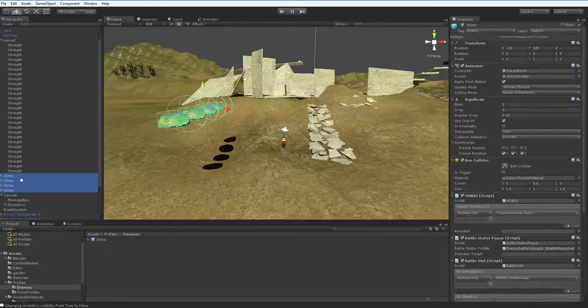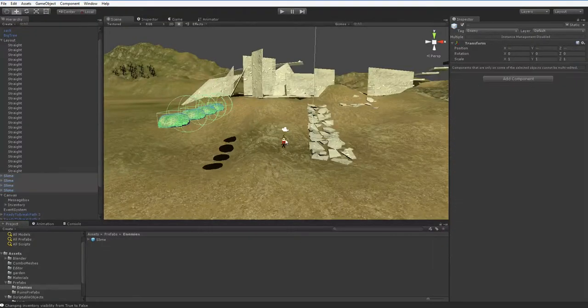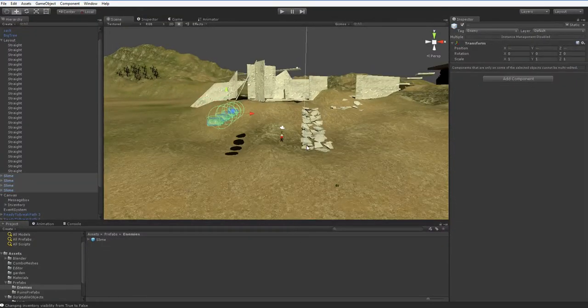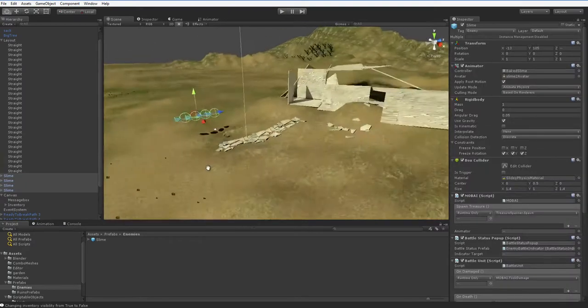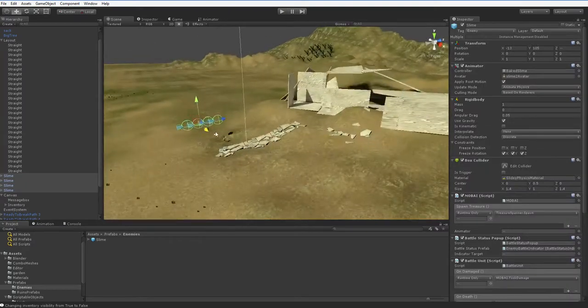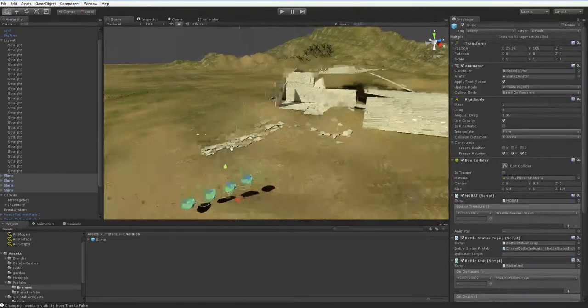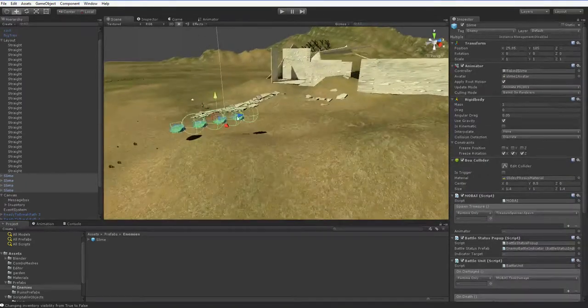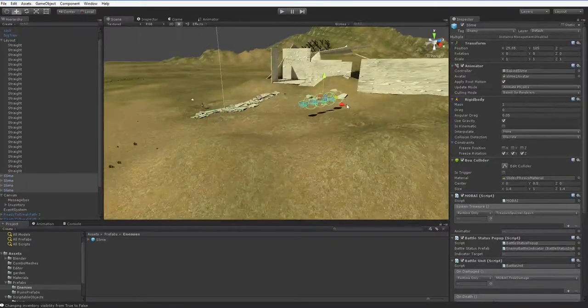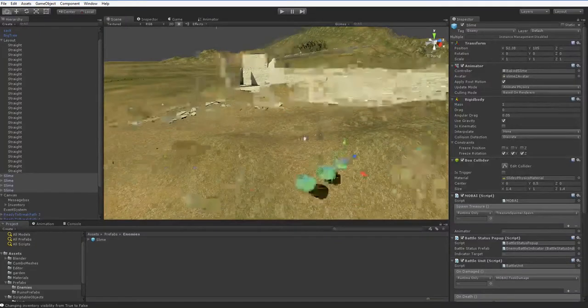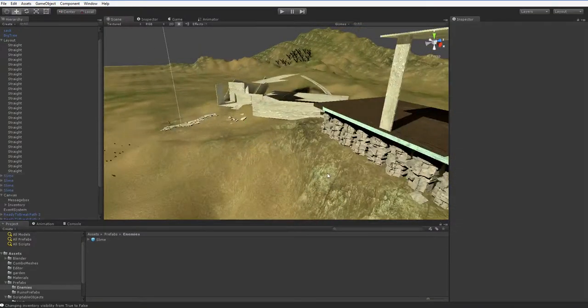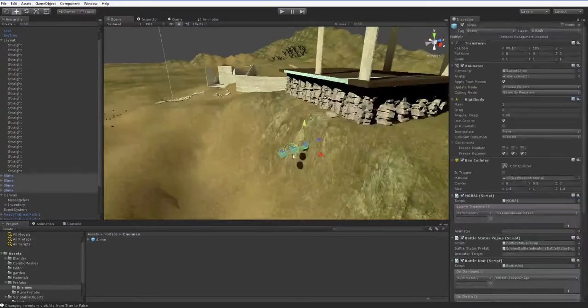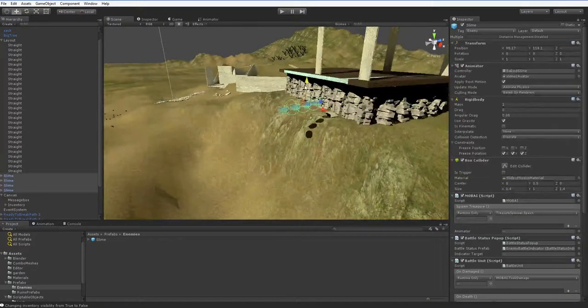Hello. So today, let's go ahead and make ourselves an encounter. Instead of these guys just spawning when the scene starts, let's put them underneath in this dark area where slimes would conceivably be.